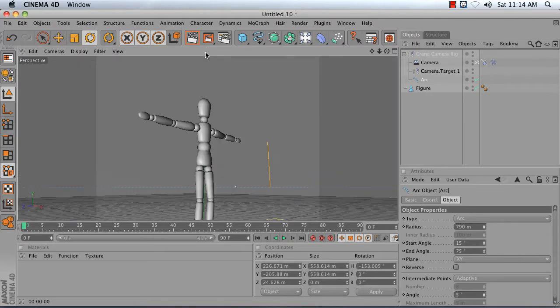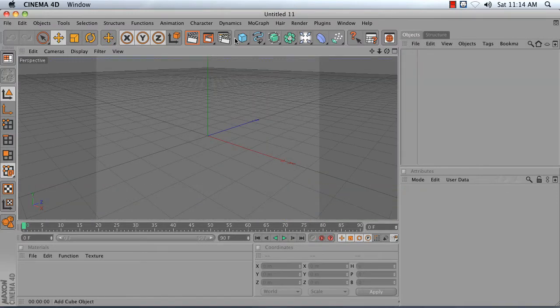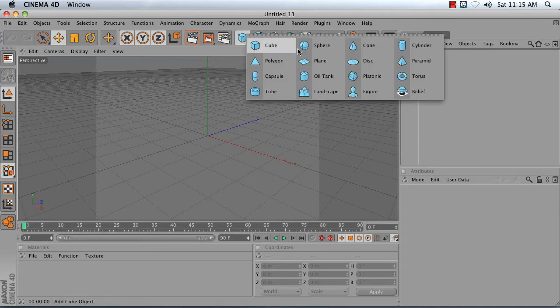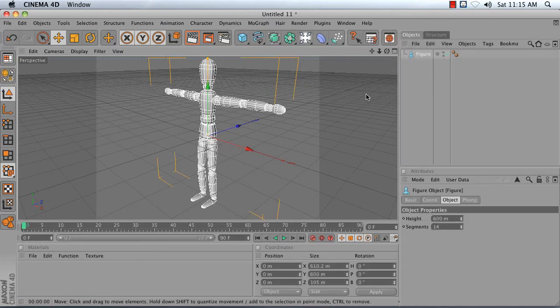To do this, go ahead and create a new scene. Start by adding a subject for your scene. In this case, I'm just going to add a figure object.